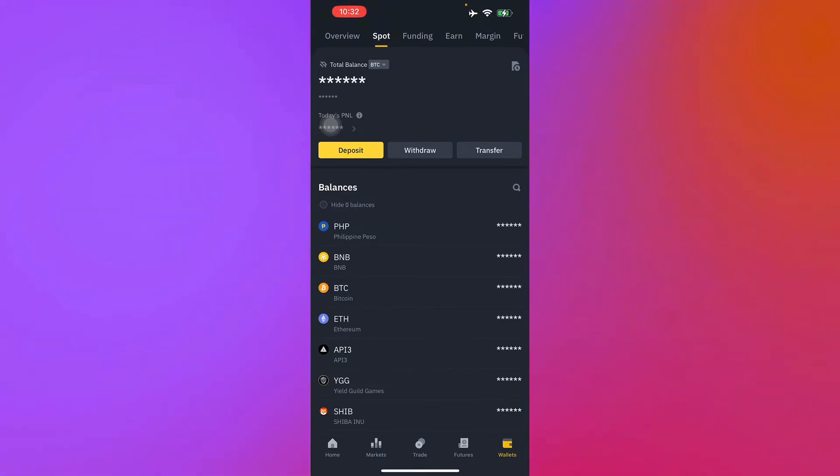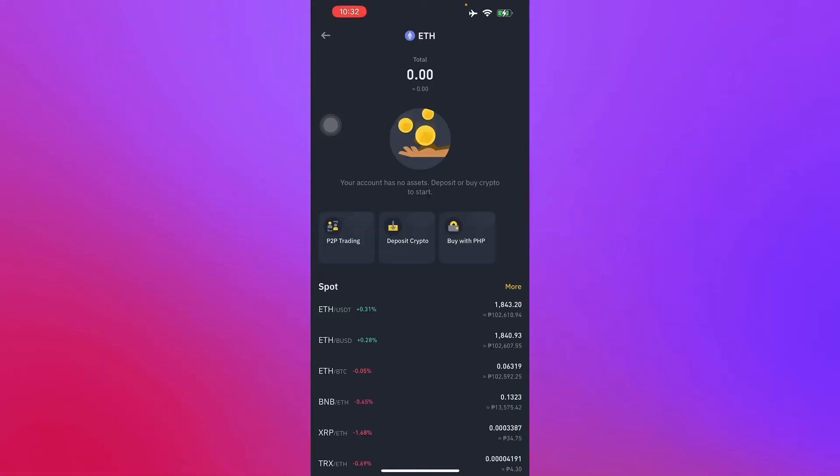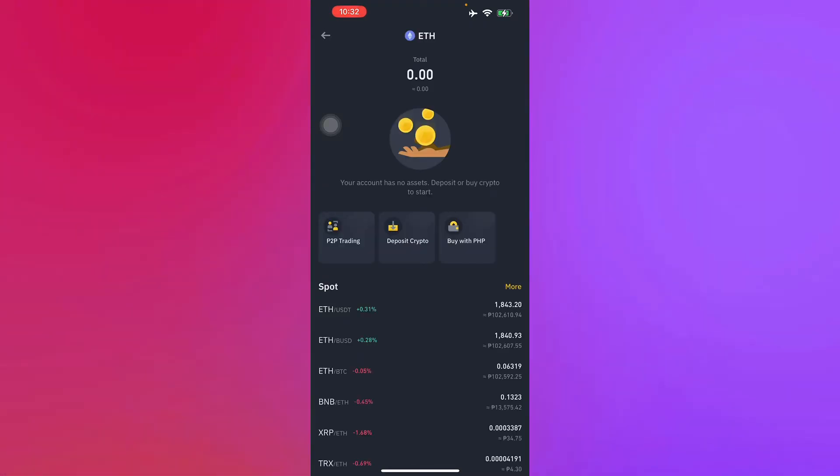Now we just search for the cryptocurrency that we're going to use, which is Ethereum, right here.